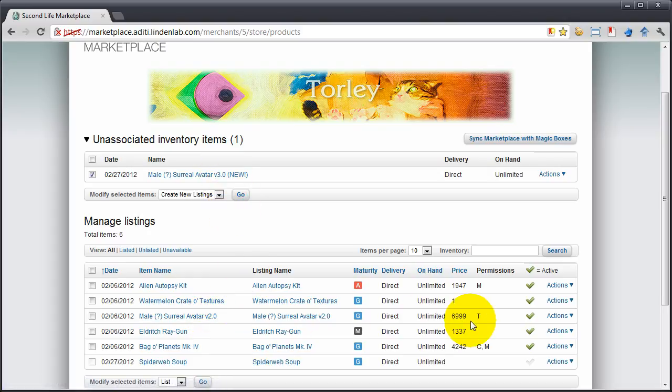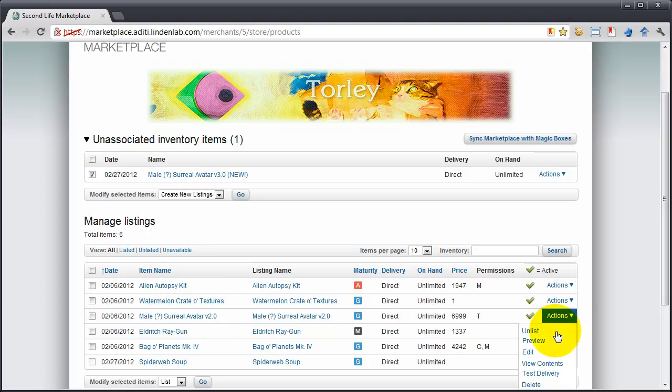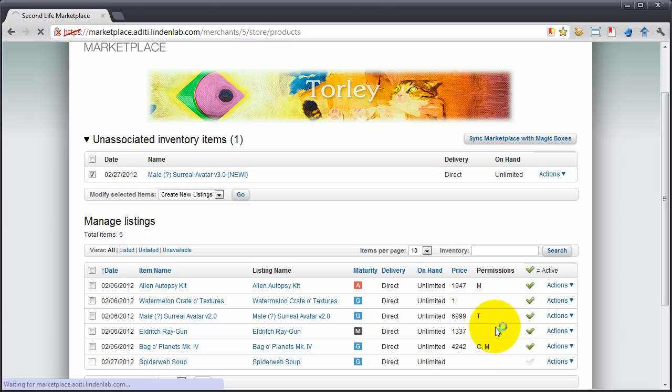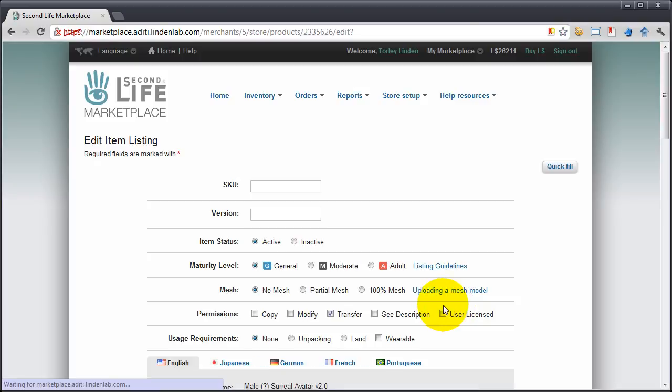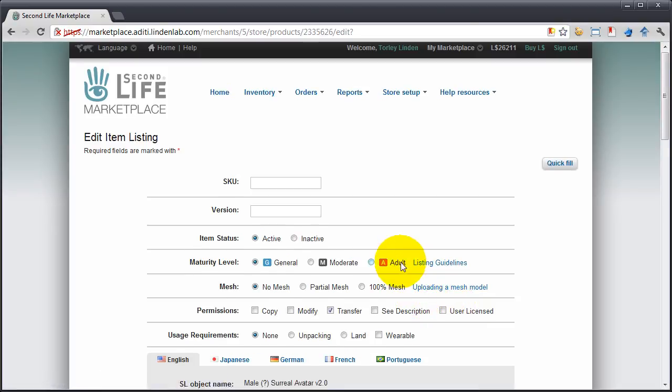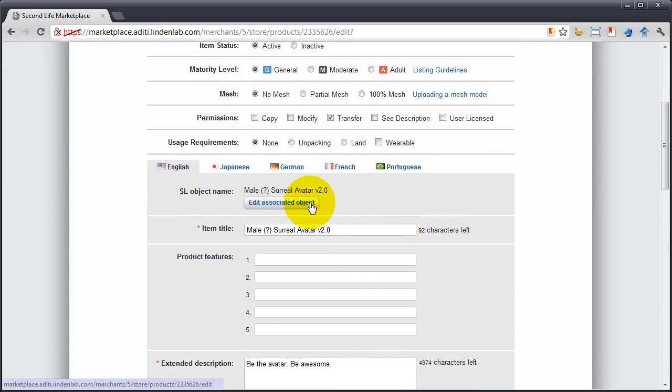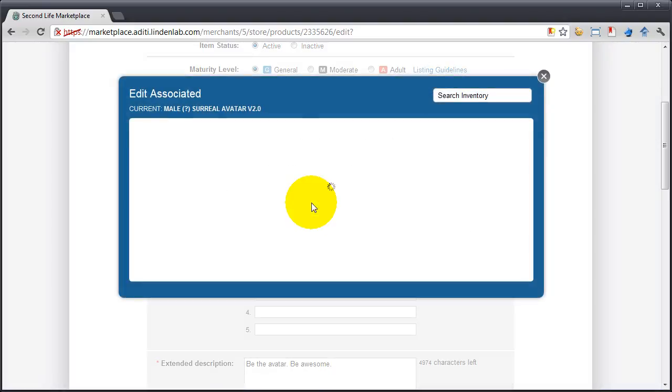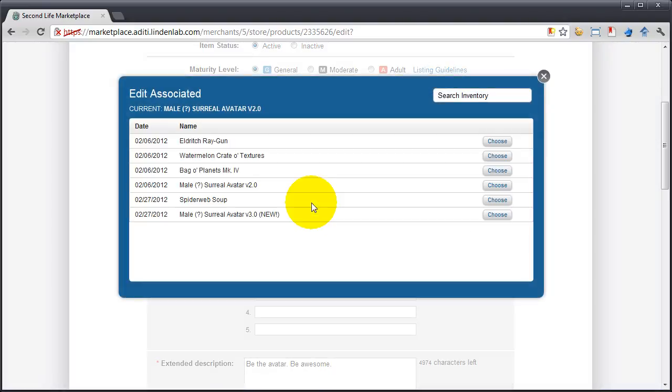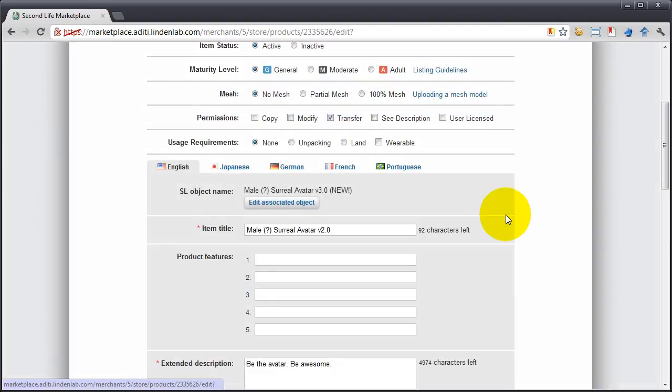Well, next to this one, actions, and let's edit the listing. Let's go ahead and scroll down here and edit associated object. Click that, and let's choose this one. There it is, easy.